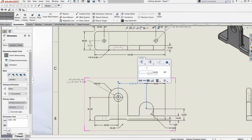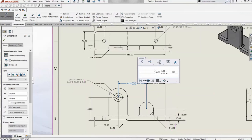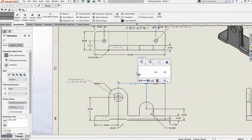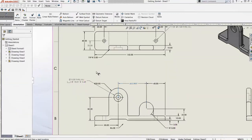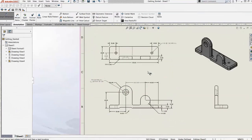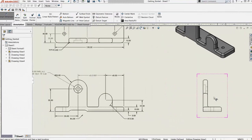As we place a dimension, we can access the dimension palette, which gives us a lot of the stuff available in the property manager right there. We can add brackets or parentheses, mark it as a reference dimension, add a note, and set up tolerances — all right there. This minimizes mouse travel so we don't have to go back and forth to the feature manager; we can stay focused on our design.